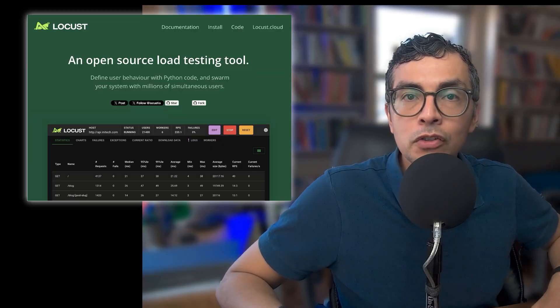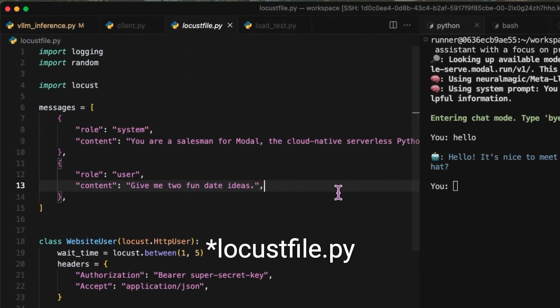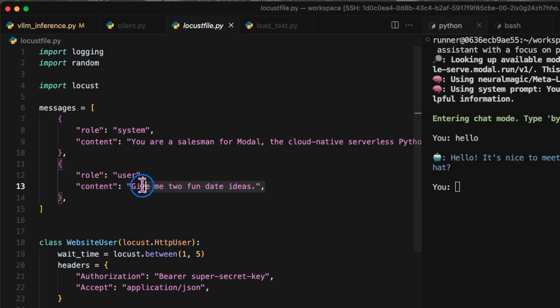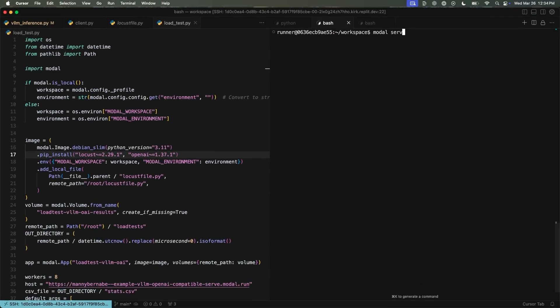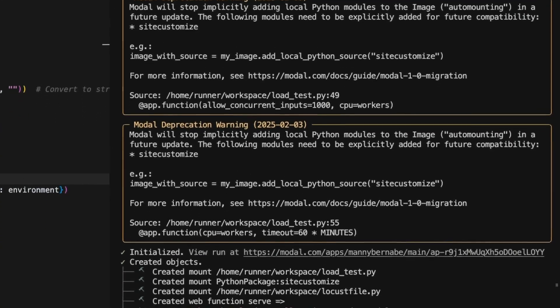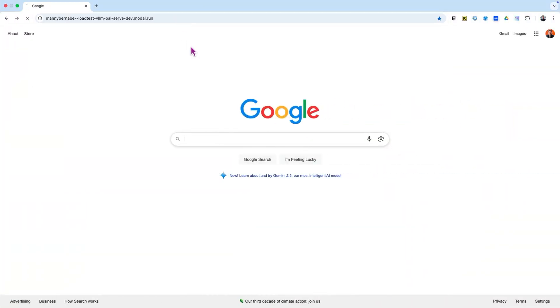Now our AI chat service is up and running, but that's just one user. What happens when everyone at your hackathon starts hitting it all at once, or when your app goes viral? That's where load testing comes in. We'll use Locust to simulate hundreds of users chatting with our model in real time. It runs with two scripts: locust.py defines what a virtual user does, like sending a message to our API — in this case asking for fun data ideas a modal salesperson might suggest. load_test.py sets up the test infrastructure and serves the Locust web UI. Let's fire that up and see how our Modal backend scales. This deploys the Locust web UI right on Modal, giving us a URL to configure and monitor our load tests directly from the browser.